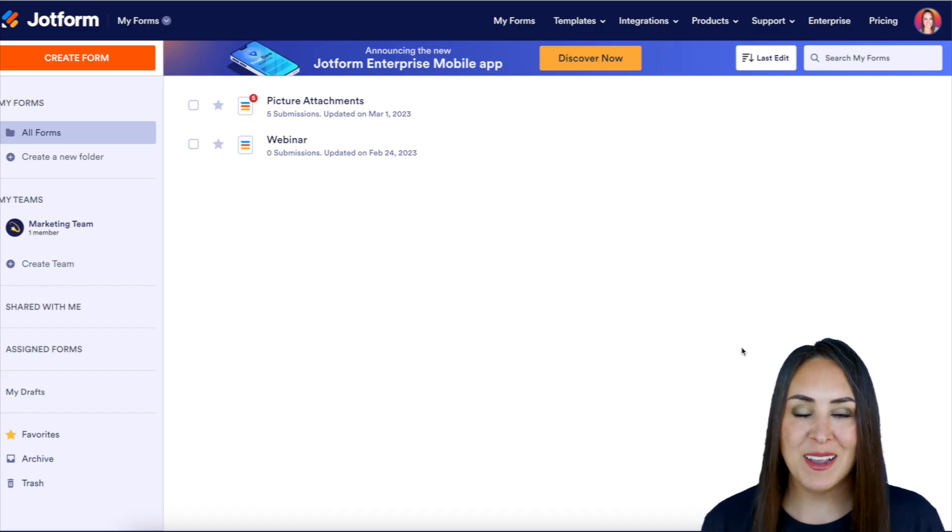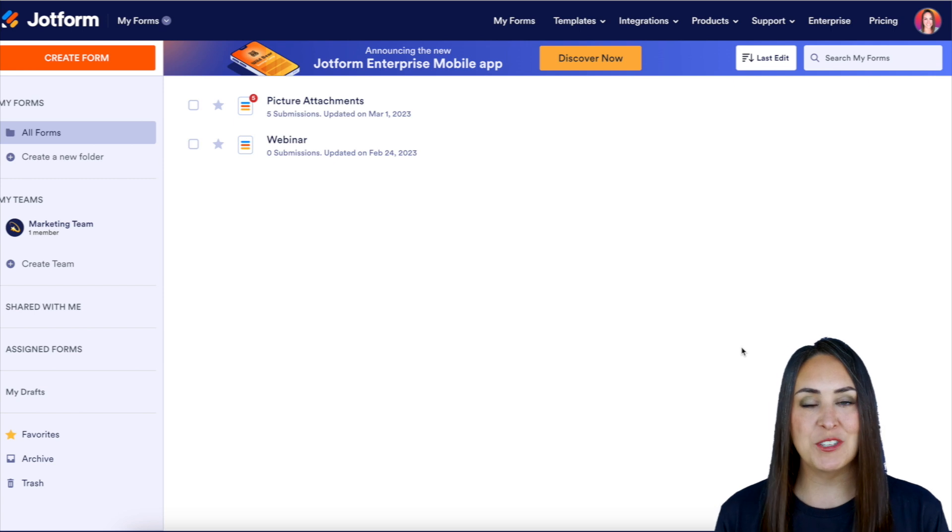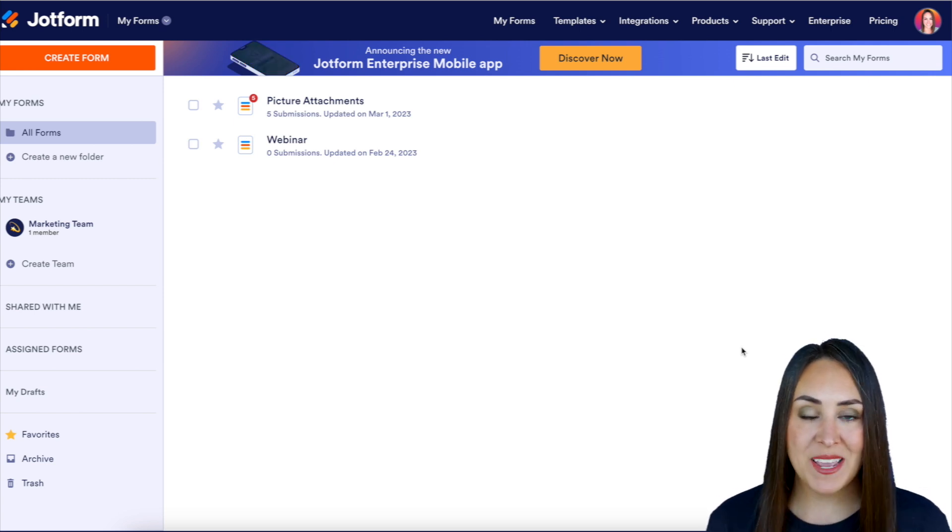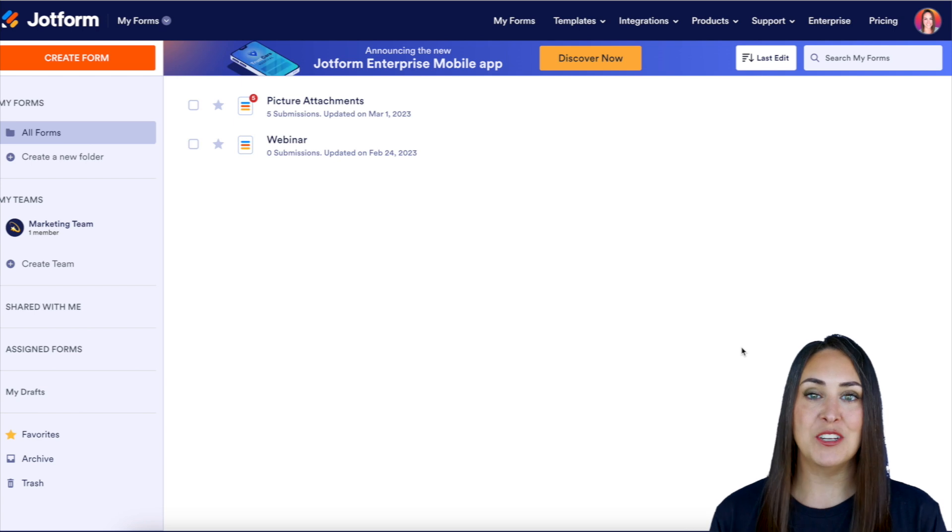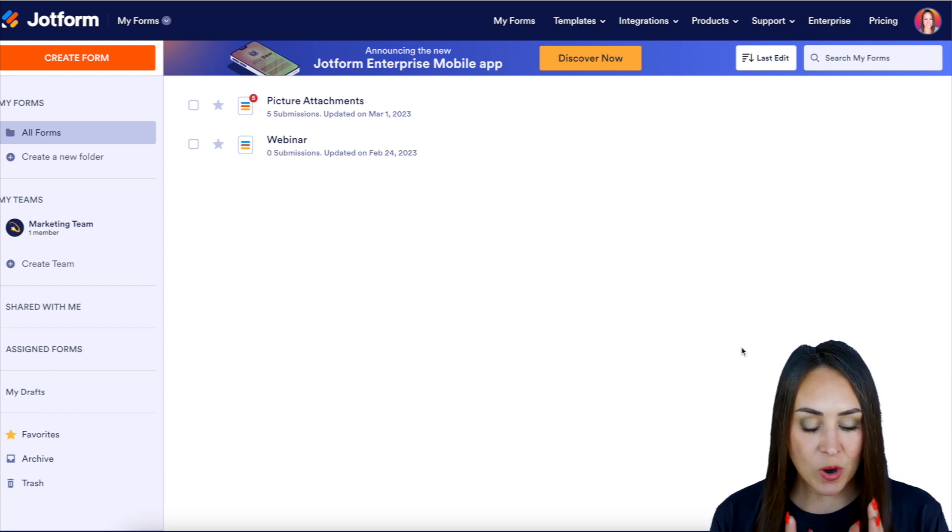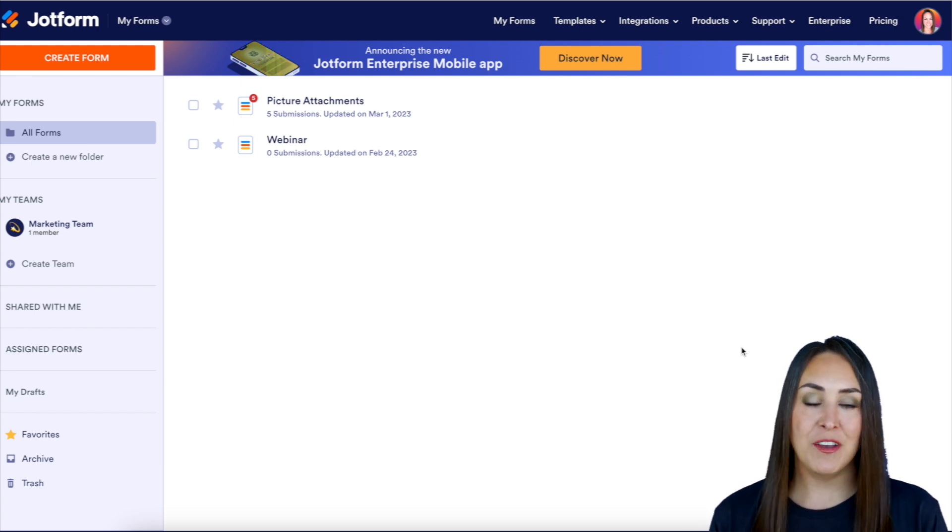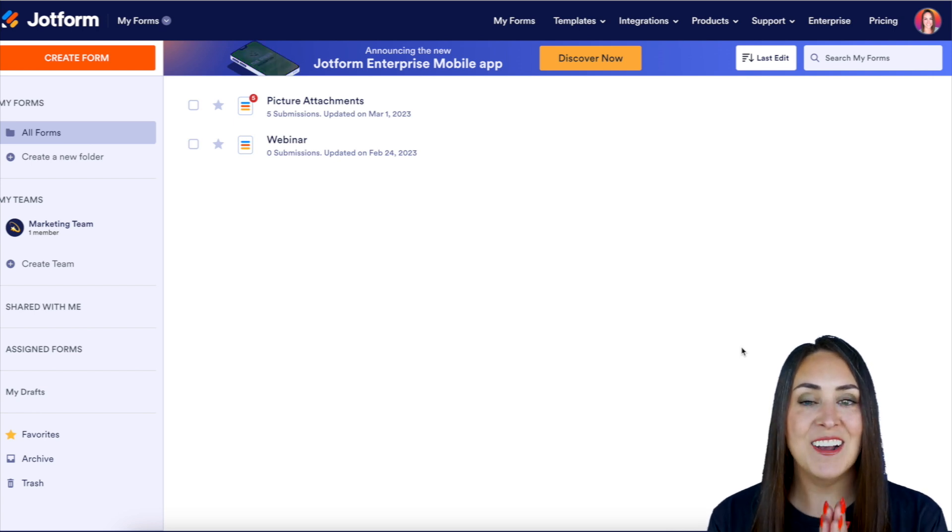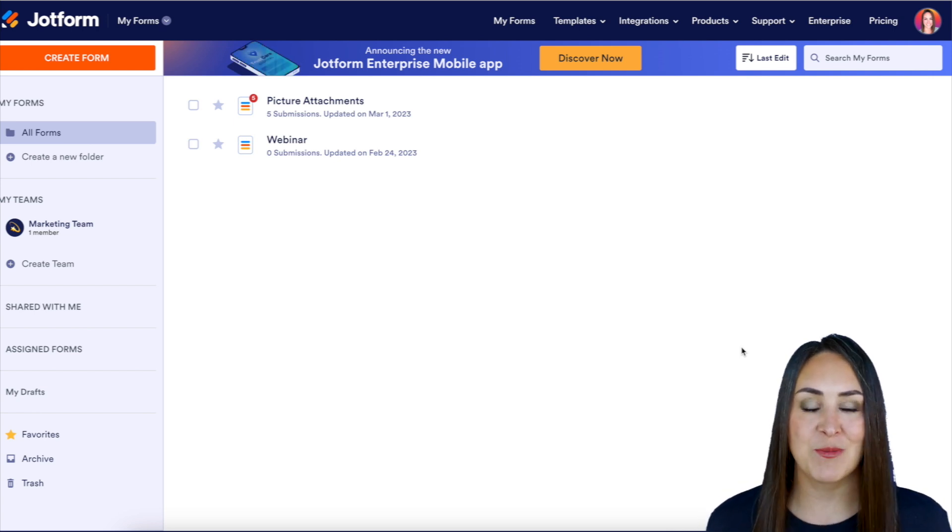Hey JotFormers, welcome back. I'm Kimberly and I'm currently in the desktop version of my dashboard. Now, what this means for that standard signature widget is you are now going to get a PDF of that signature and an audit trail. So let me show you how this works.